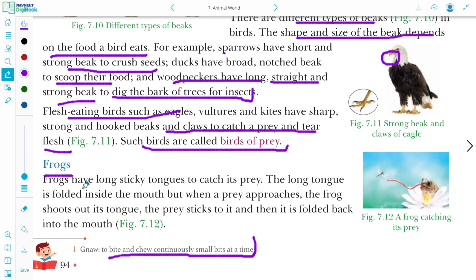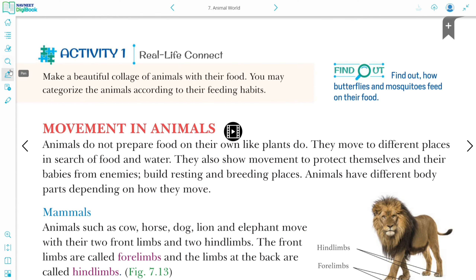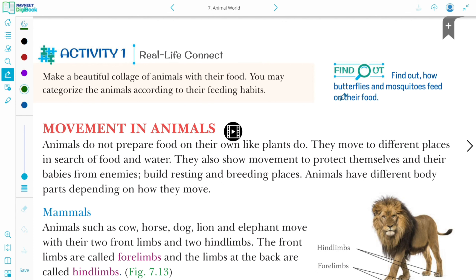Frogs have a long, sticky tongue to catch prey. When an insect sticks to the tongue, the frog rolls its tongue back into its mouth. The tongue is folded inside the mouth, but when prey approaches, the frog shoots out its tongue — the prey sticks to it and is folded back into the mouth. Butterflies feed on nectar, the juice of flowers. Mosquitoes feed on human blood.